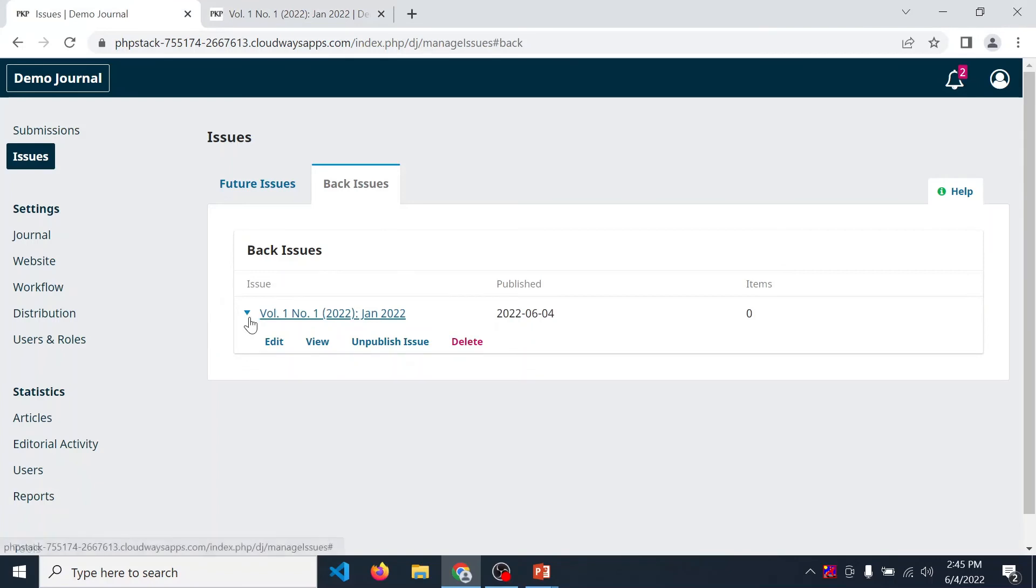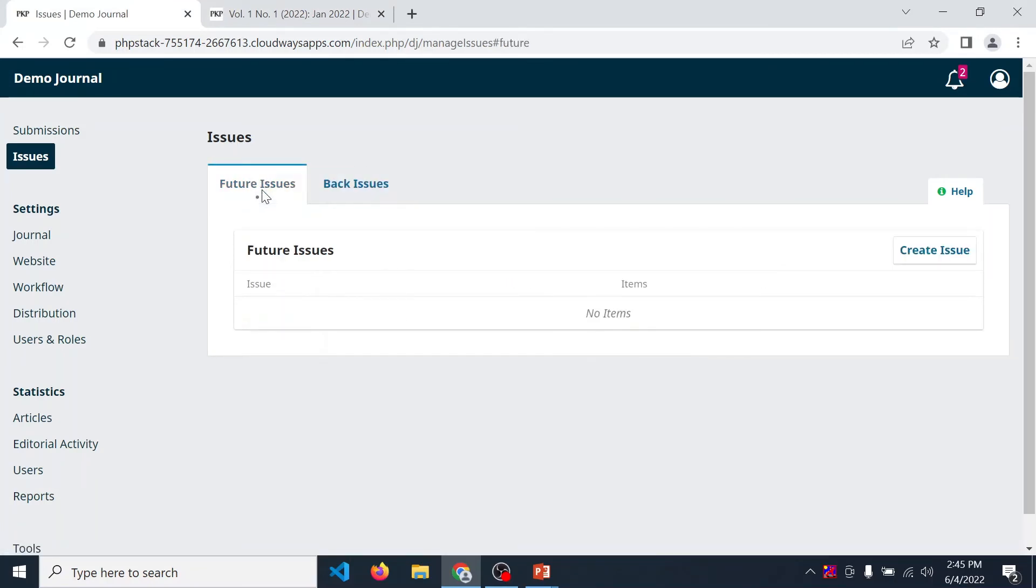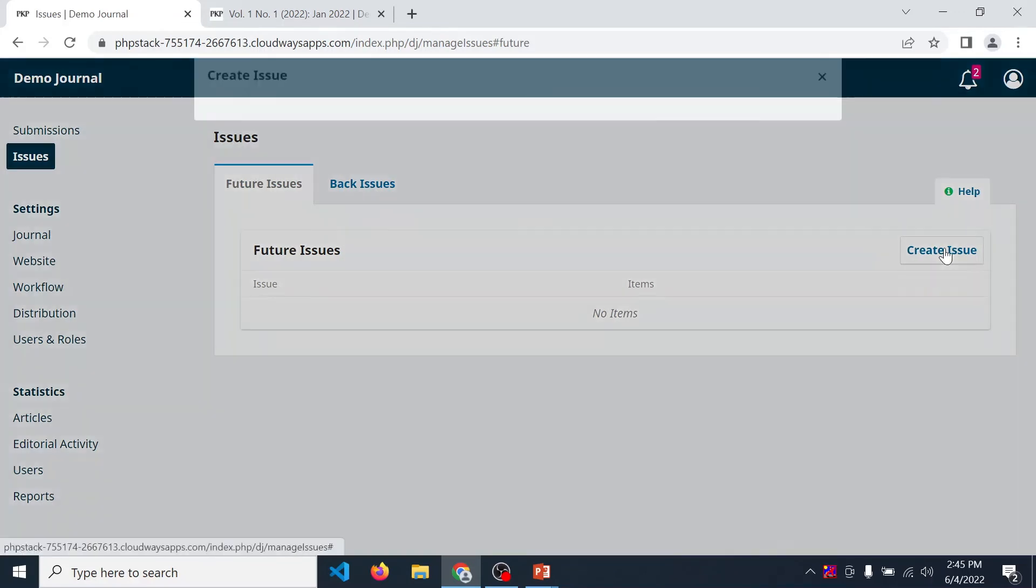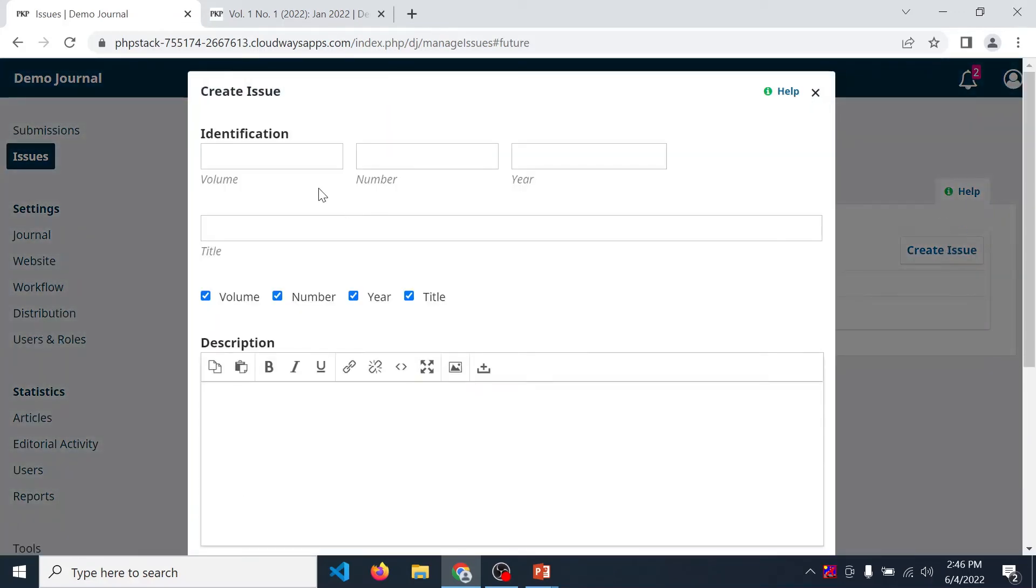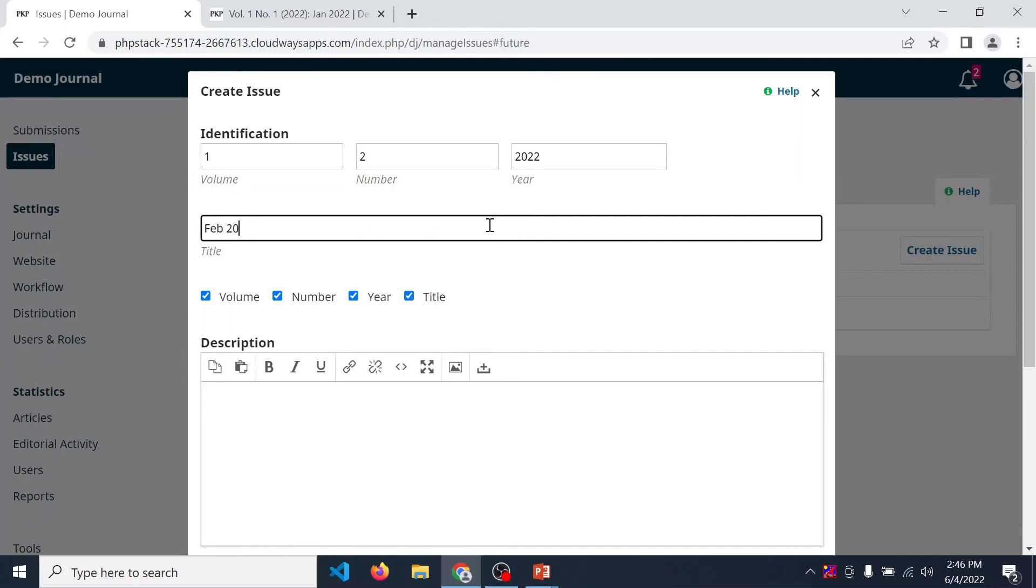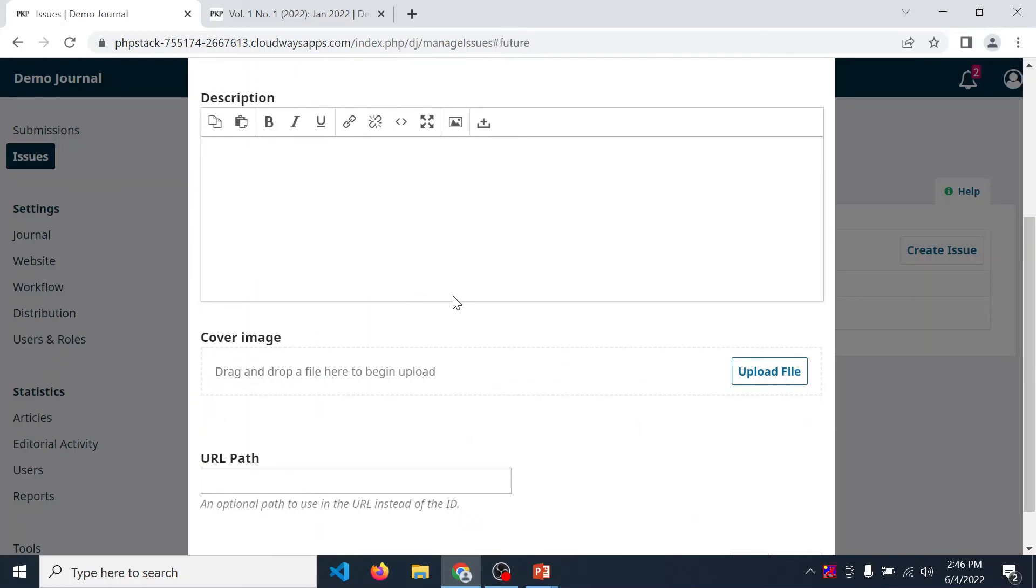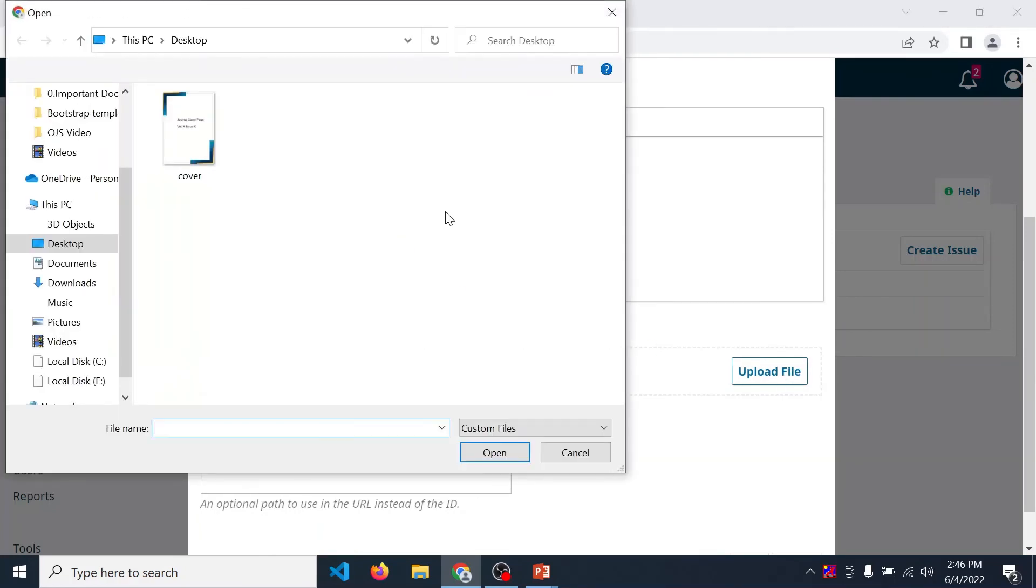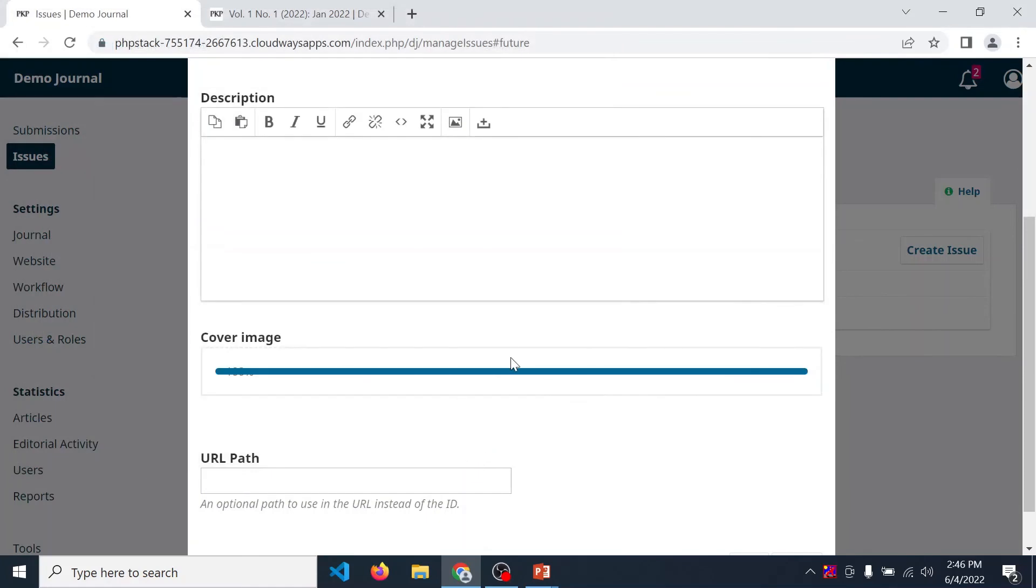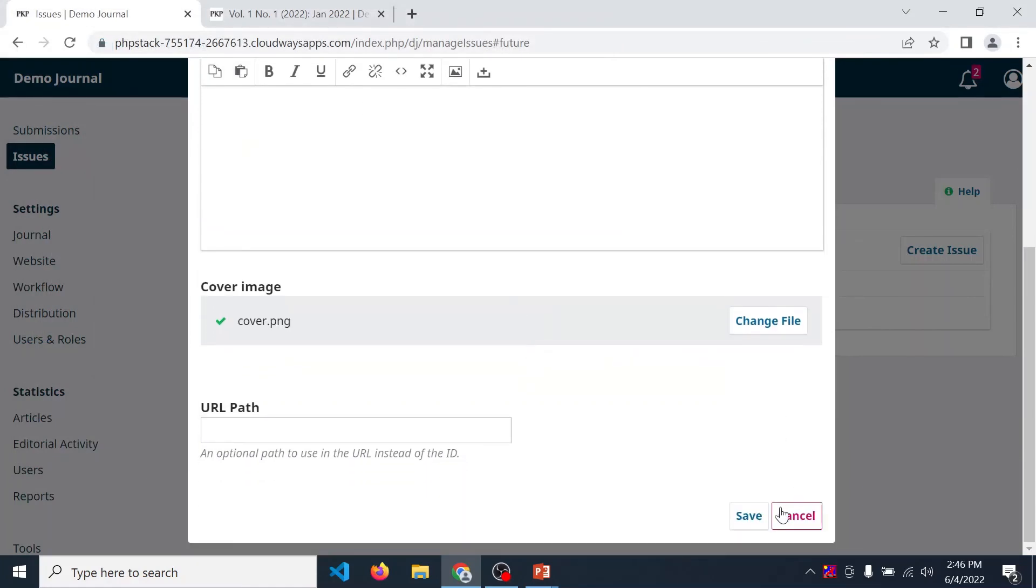Now after first issue, if you want to create a new issue, then again go to future issue. Create issue. Give all the details like volume, number, year, then title, description. Cover page is also optional. If you want to upload it, then you can click on save.